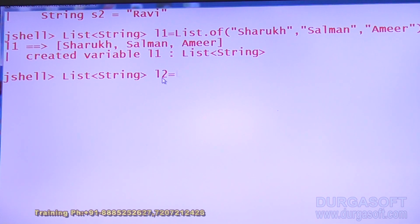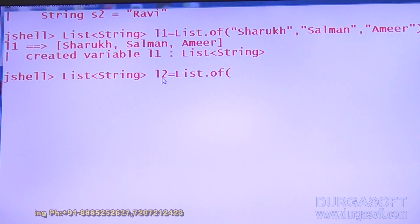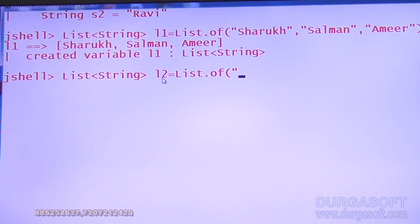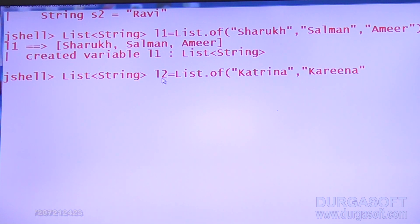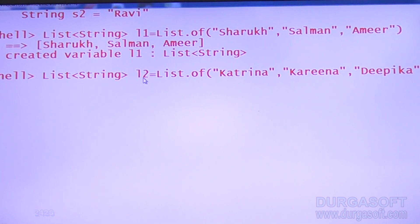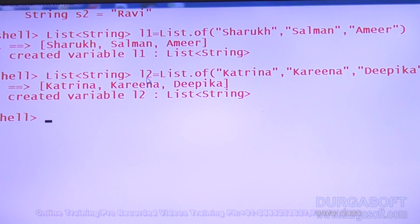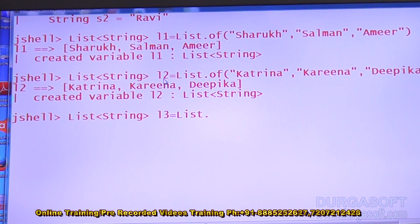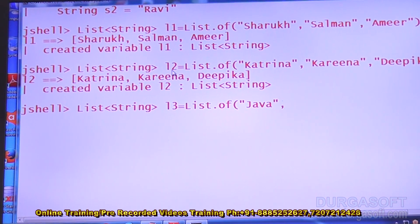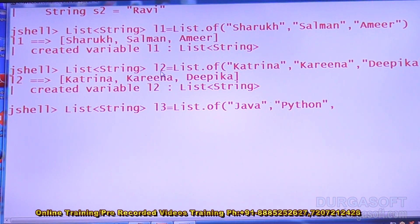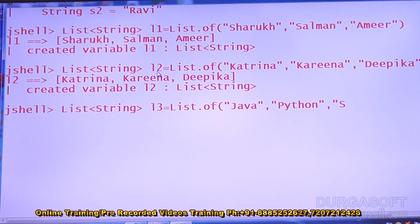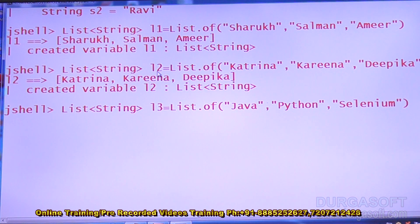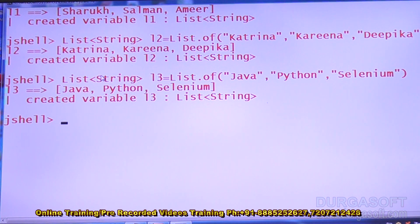List<String> l2 = List.of() — this time with heroine names: Kathirna, Kareena, Deepika. The second list is created. Then List<String> l3 = List.of() with course names: Java, Python, Selenium. So in total three list objects are created: l1, l2, and l3.